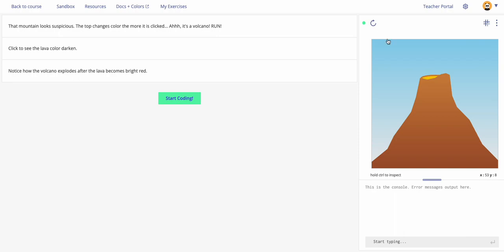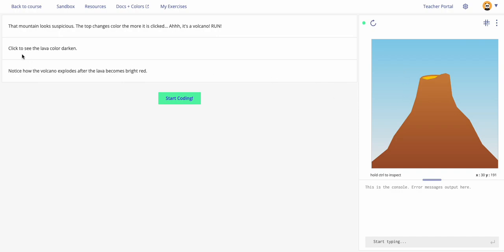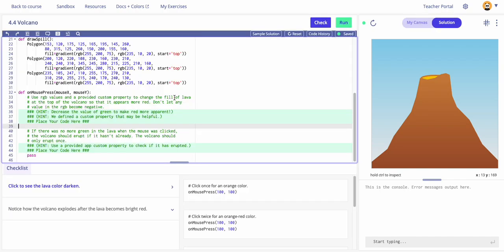Let's reset and go through it again: one, two, three, four, five, six — on the sixth click, okay! The hint says to click to see the lava color darken, and notice how the volcano explodes after the lava becomes bright red. Good to know — those are some hints on how the output works.